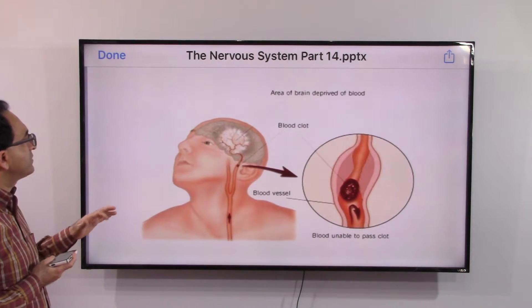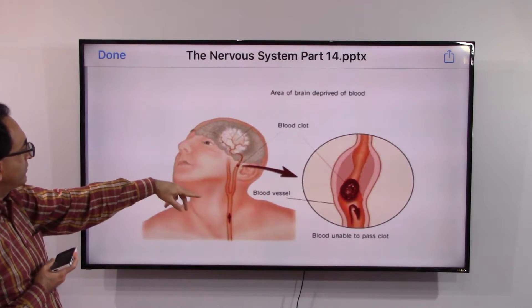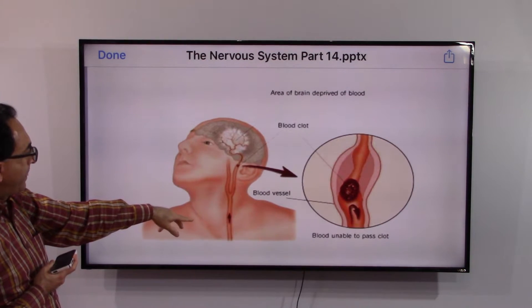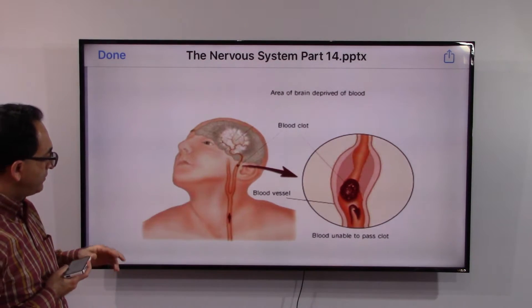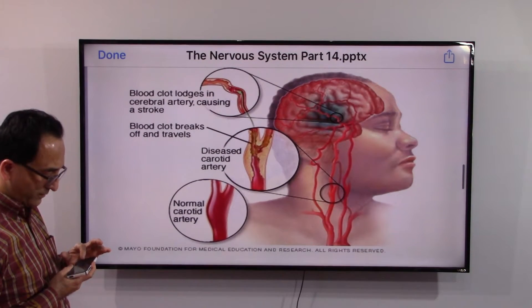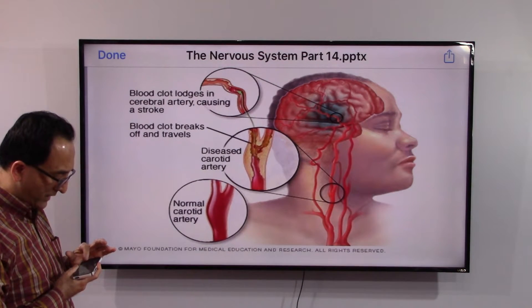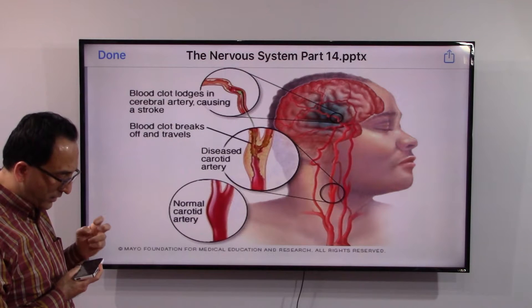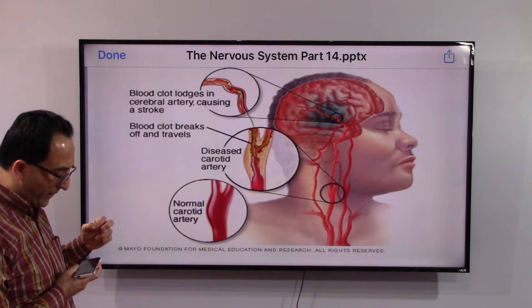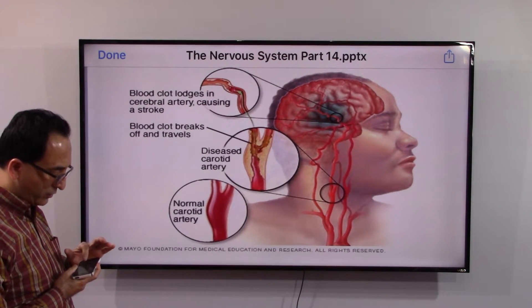Now let's look at some slides. Here we see an area of the brain deprived of blood because of a blood clot, with blood unable to pass through the blocked vessel. Another slide shows how the carotid artery — the artery that goes from the neck to the head — is blocked because of a blood clot.